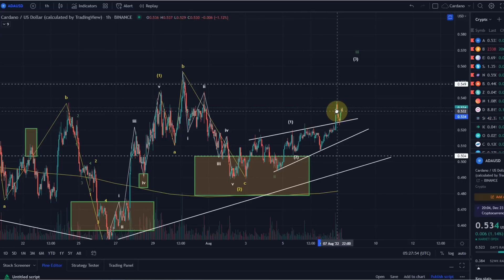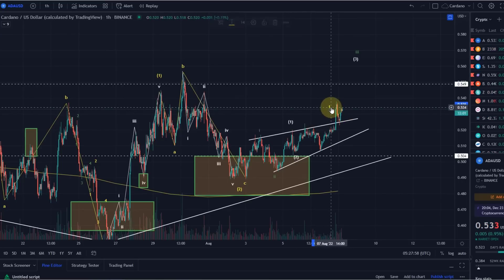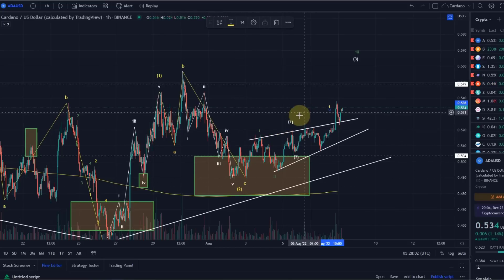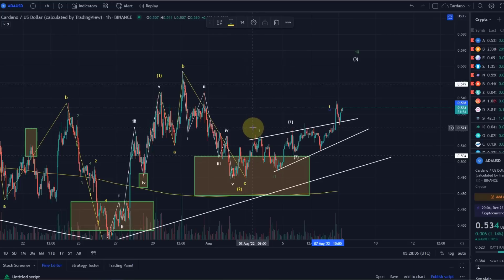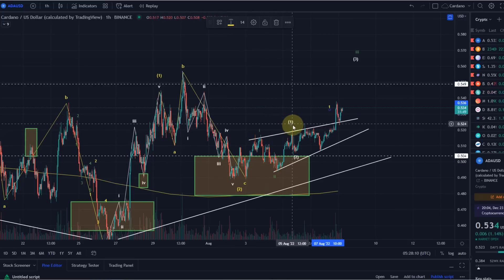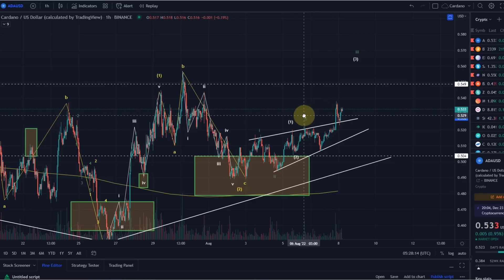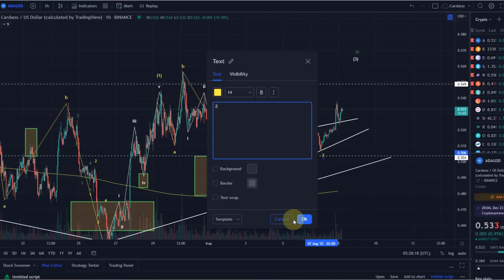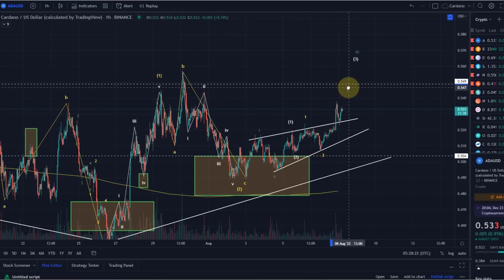Working through the micro wave labels: we have a one-two, then another one-two, then another one-two, and then one more one-two setup. The target that we actually reached was here the yellow wave three.